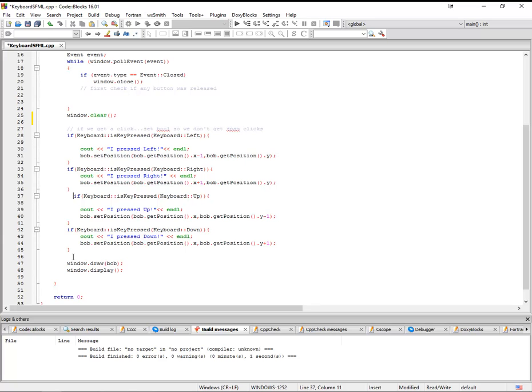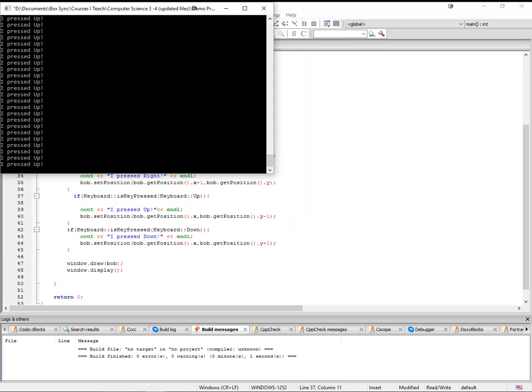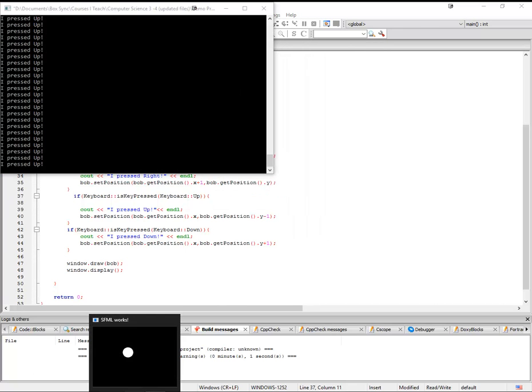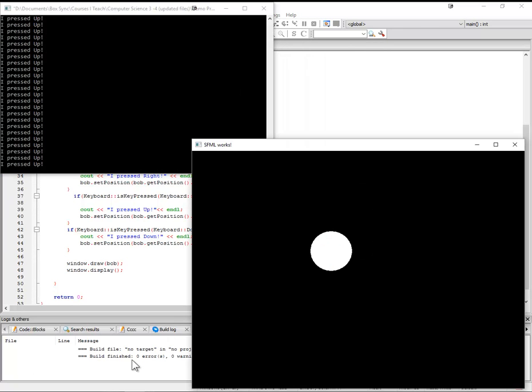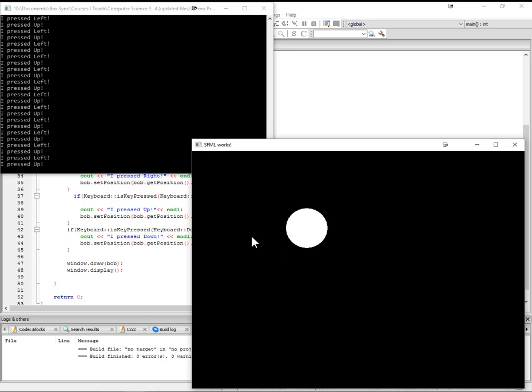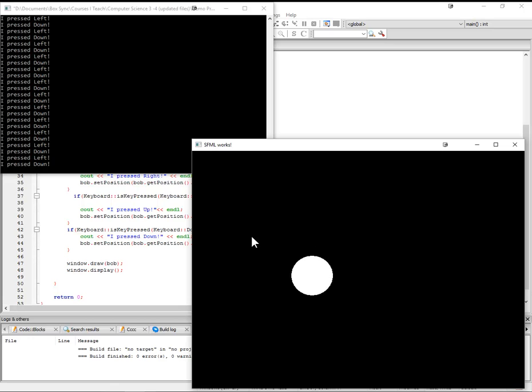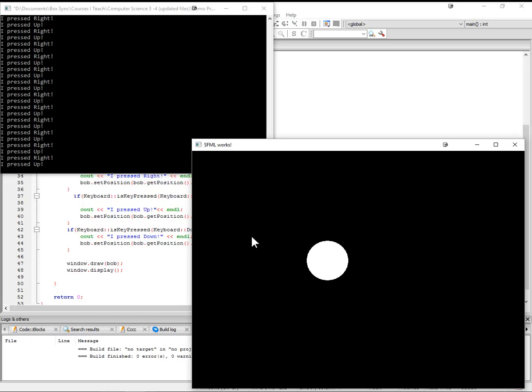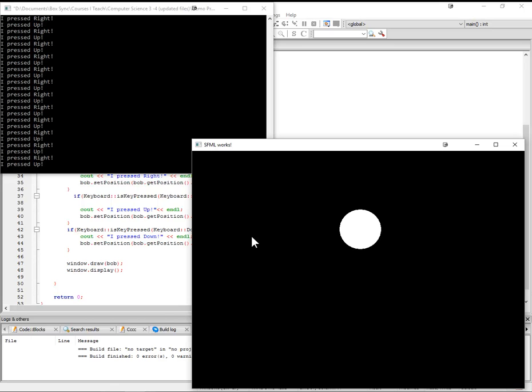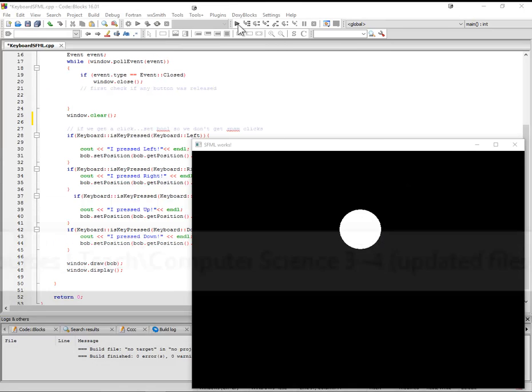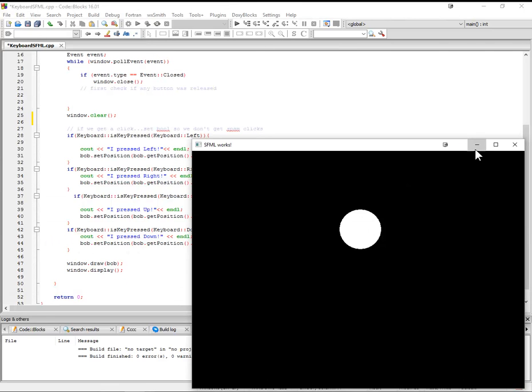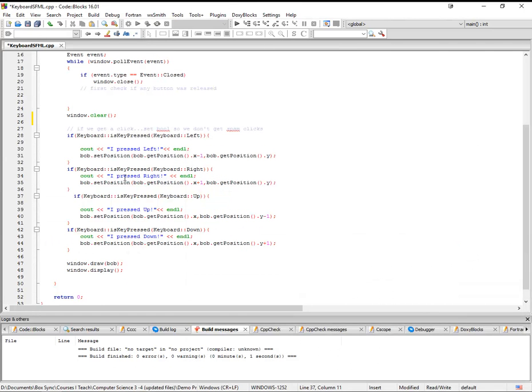So one of the things that you might have noticed is that I used just straight up ifs. And so that lets me, in this case, if I hold down two keys, I can get that diagonal movement because it's getting evaluated at the same time. So that's pretty nice.